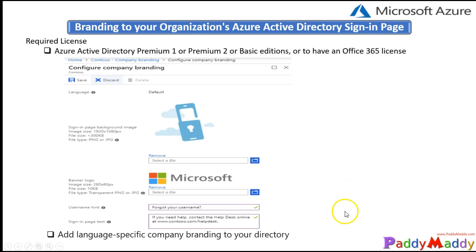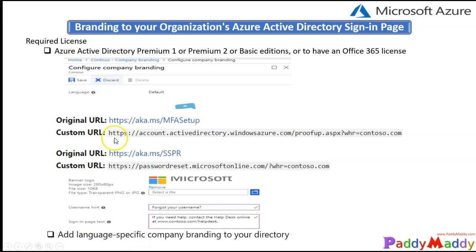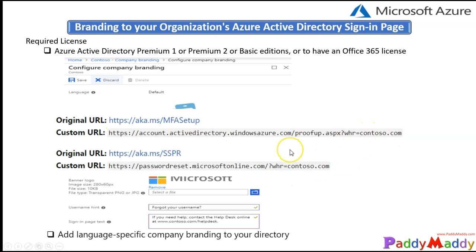And also you can configure for different regions, different user experiences. Let's say if I try to log in from France, you may get a different experience for the users located in the France region because maybe they don't want to get everything in English. So instead of that, language-specific branding also can be configured. And also if you want to test it, simply visit these URLs and replace with your domain name and you can test the branding experience.